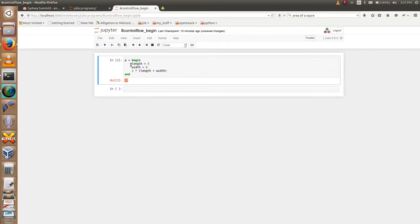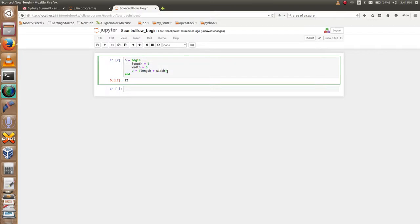It will execute all these lines and it will return and assign the value of the last expression to the variable p. This is the output — 22. Next, I am going to show you how to write the same thing using semicolon.